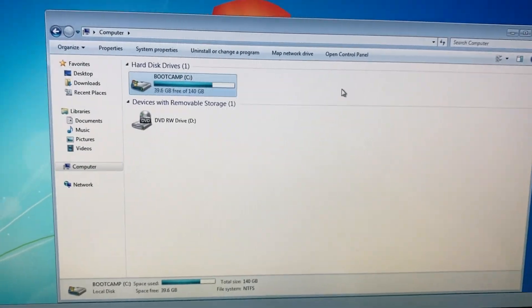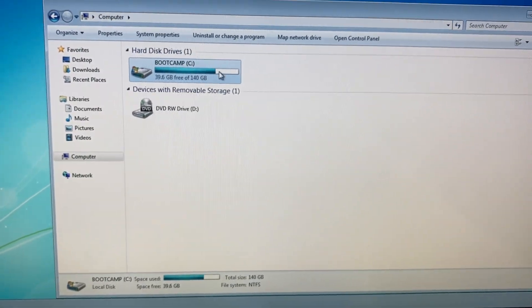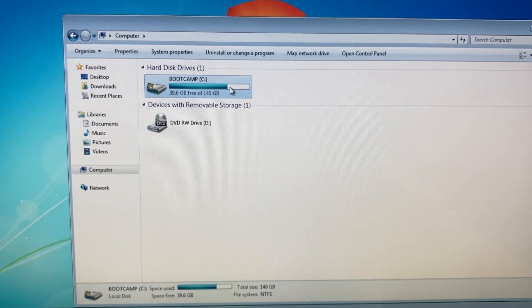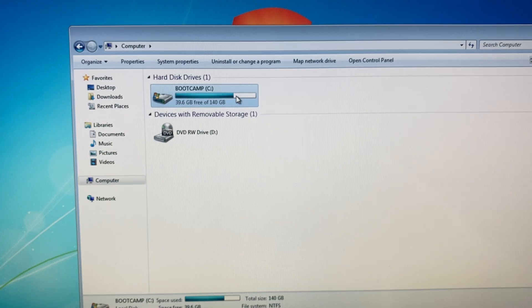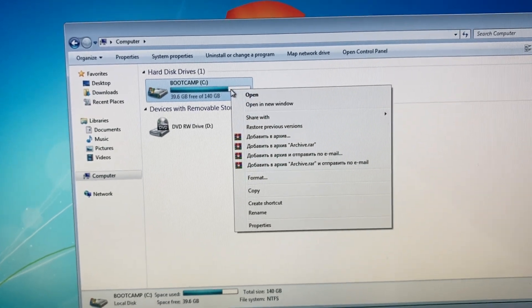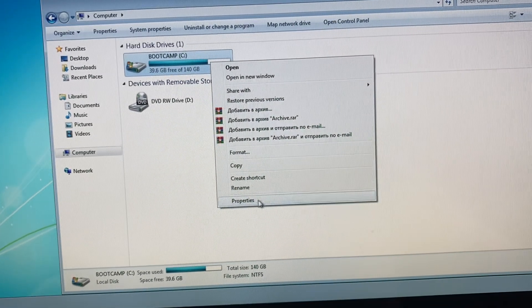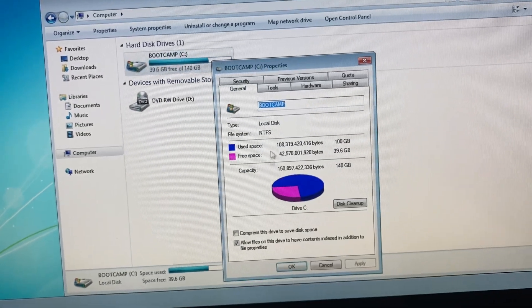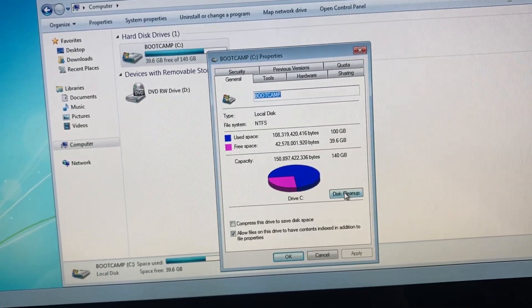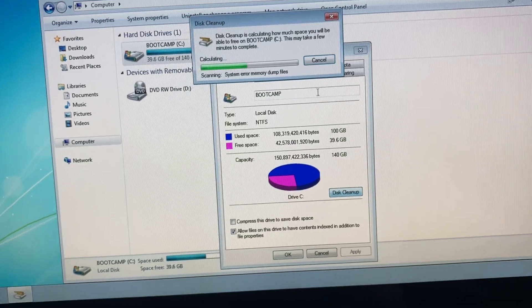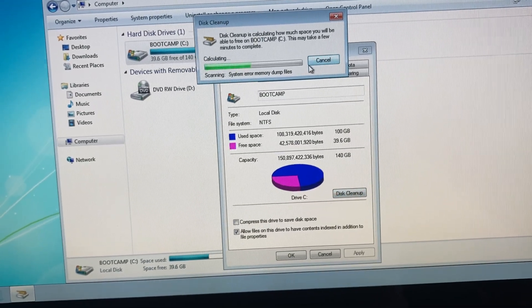Hello dear subscribers, today I will tell you how to clean your disk from unnecessary and temporary files. Just right-tap on it, choose Properties, and then you just need to choose Disk Cleanup.